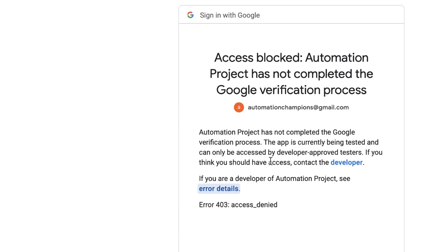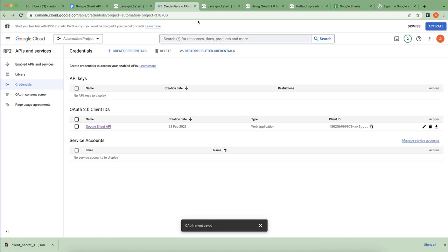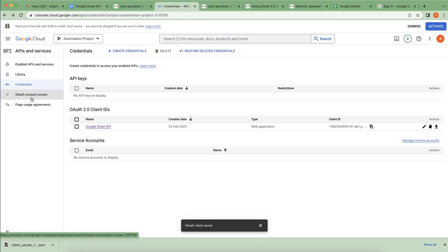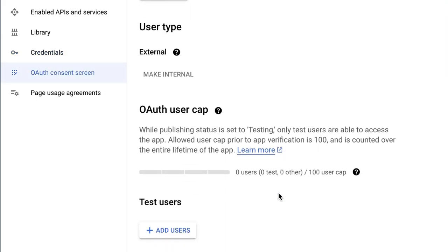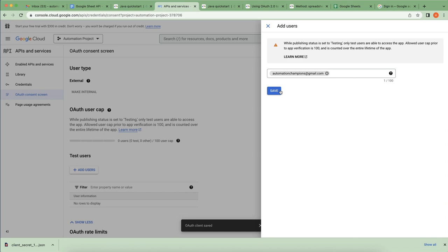The error says 'automation has not completed Google verification — this app is being tested and can only be accessed by developers or approved testers.' We need to add a test user. If you click on the OAuth consent screen, you'll get an option to add test users.